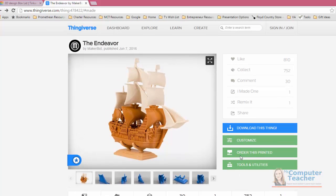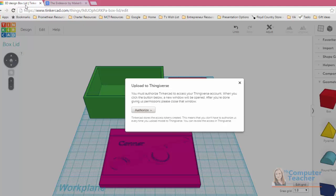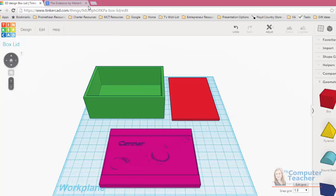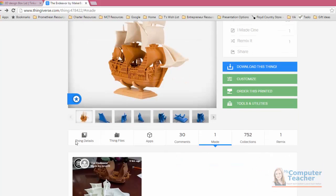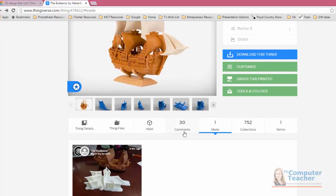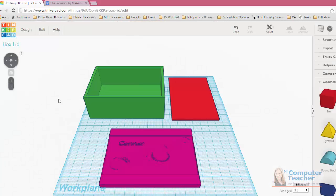Check out Thingiverse. And if you just search 3D object websites, you should be able to find websites other than Thingiverse. But this is a really great tool to get inspiration. And again, you can download objects from Thingiverse using the thing files and then import them into Tinkercad, in which case you can modify them.